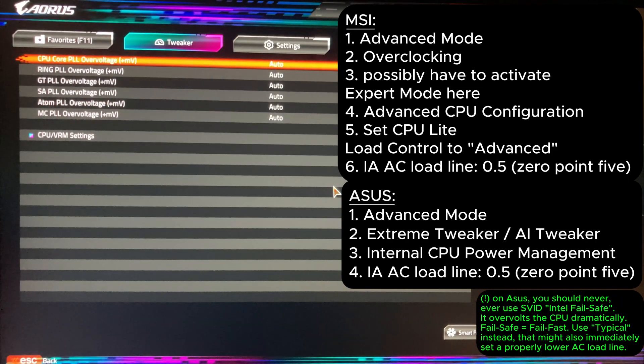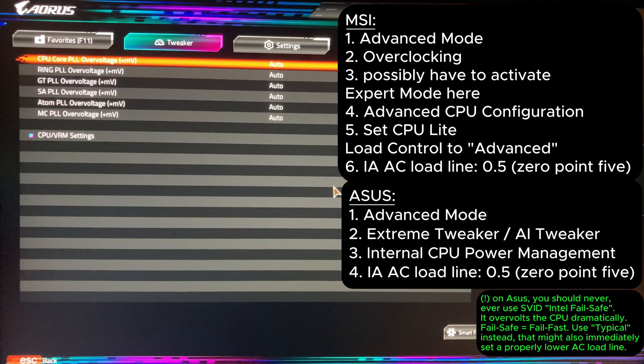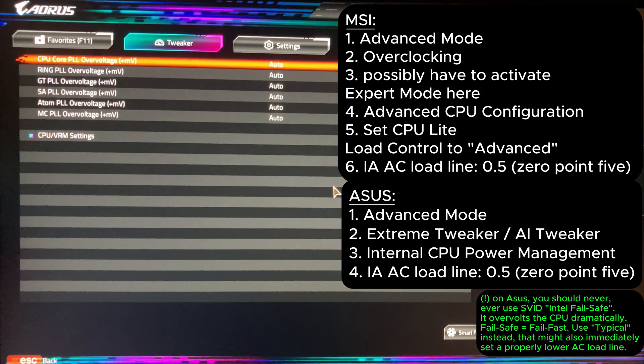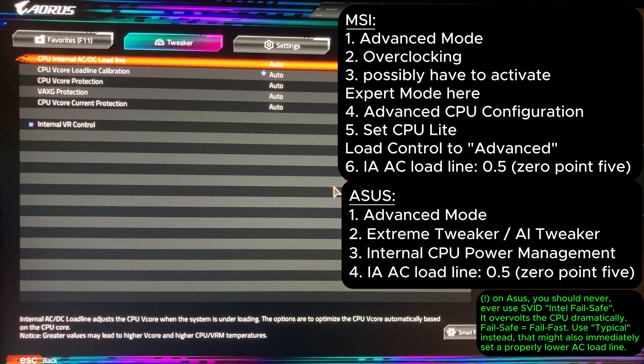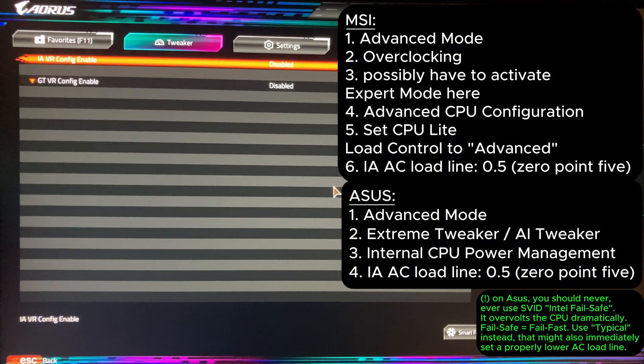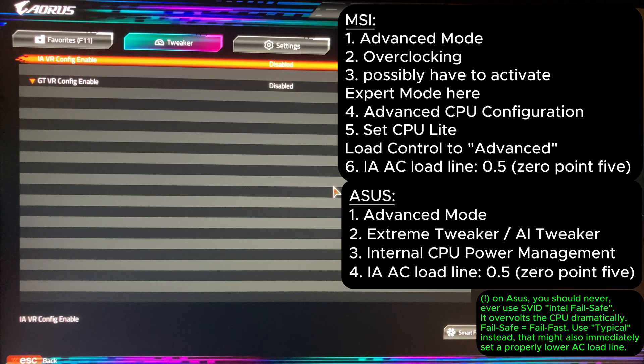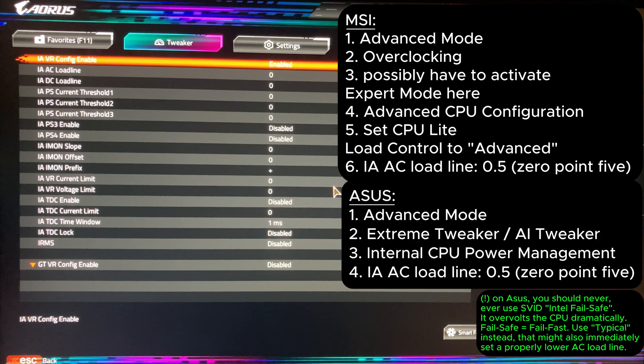Here we will set the voltage limits first to be safe from degradation and voltage spikes on the processor. Then go to CPU VRM settings. For now don't touch anything here and go to the internal VR control settings. Here we see IAVRConfig. Set it to enable and a lot of additional settings will appear.